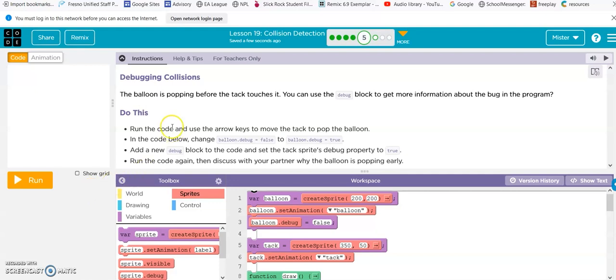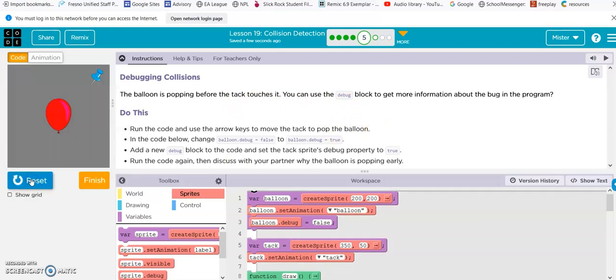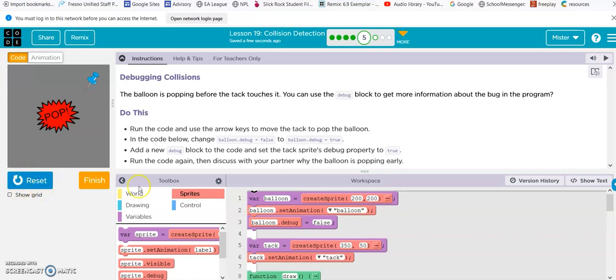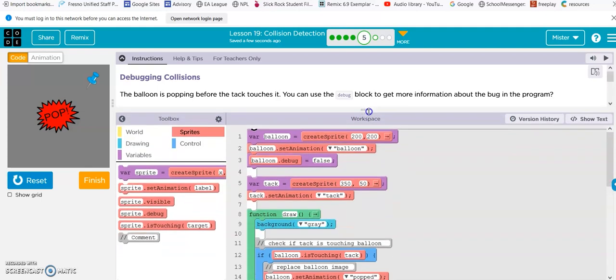Okay, the balloon is popping before the tack touches it. You can use the debug block to get more information. Run the code. Use the arrows. And we see it pops beforehand. Add the code below. Balloon debug false to balloon debug true. So, we're going to just change this from false to true.